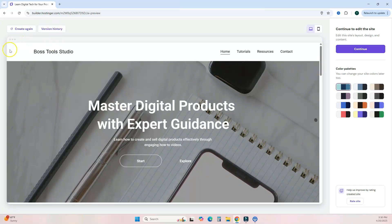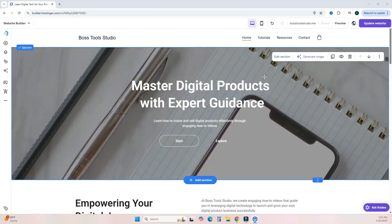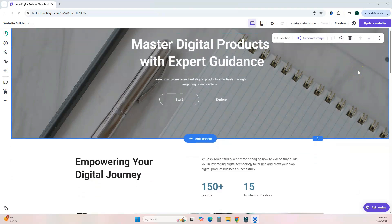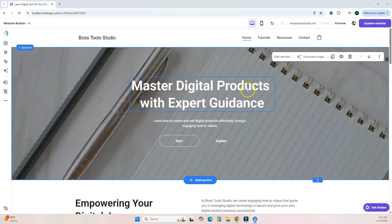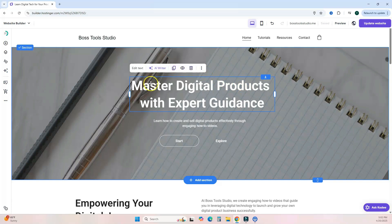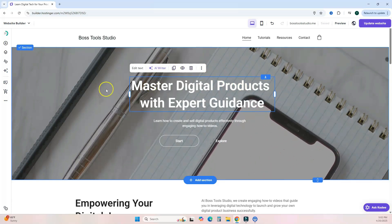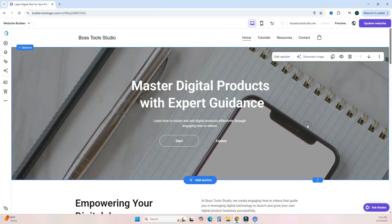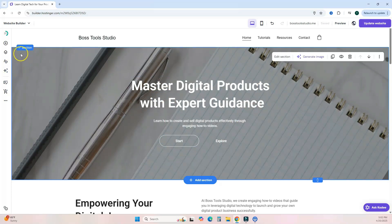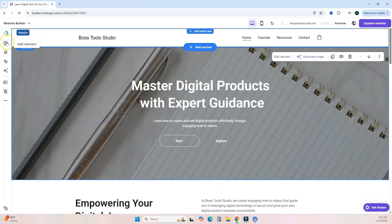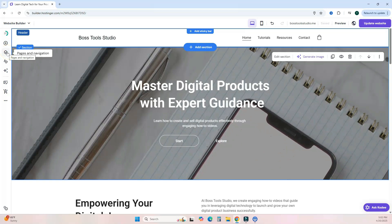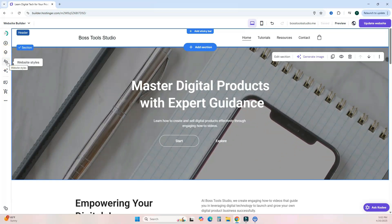If you're not feeling the generated website, click 'Create Again' at the top and add more information to get a different result. If you want to proceed, hit 'Continue.' Inside the website editor, everything you see can be customized. Click on any element and a pop-up toolbar lets you edit it. On the left you have menu options to add elements, edit pages and navigation, customize brand colors and fonts, and access all of Hostinger's AI tools.